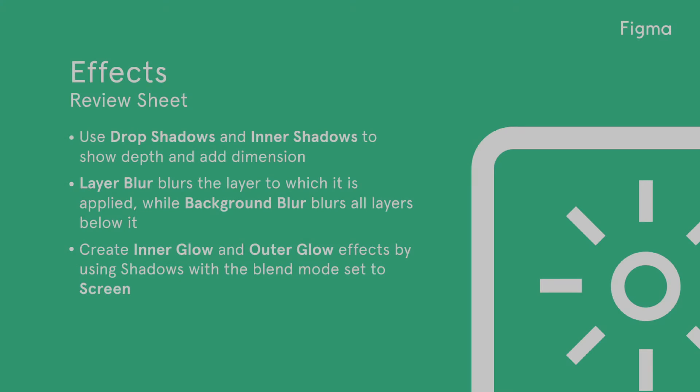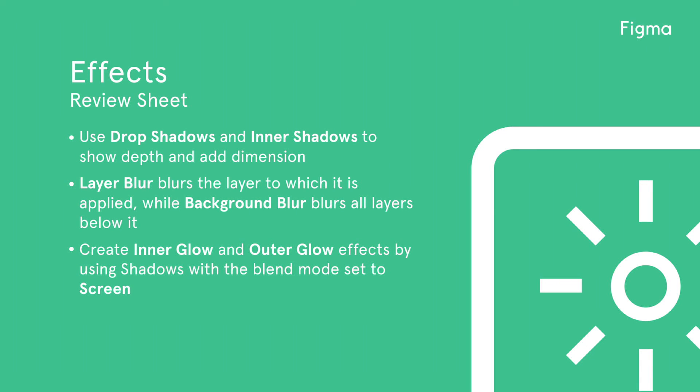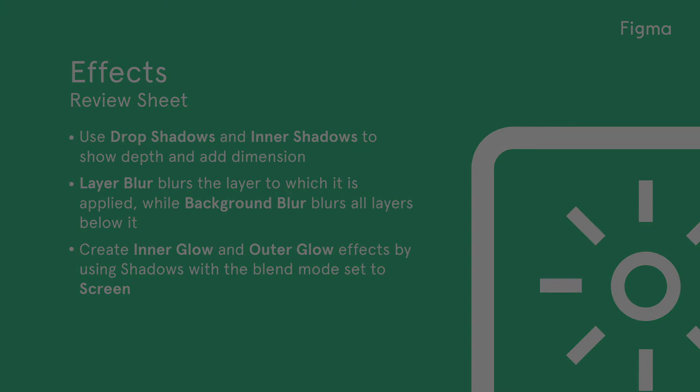Let's review what we've learned today. Use drop shadows and inner shadows to show depth and add dimension. Layer blur blurs the layer to which it is applied, while background blur blurs all layers below it. Create inner glow and outer glow effects by using shadows with the blend mode set to screen.